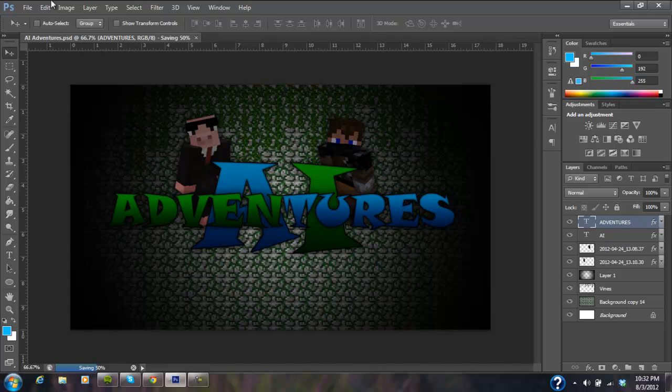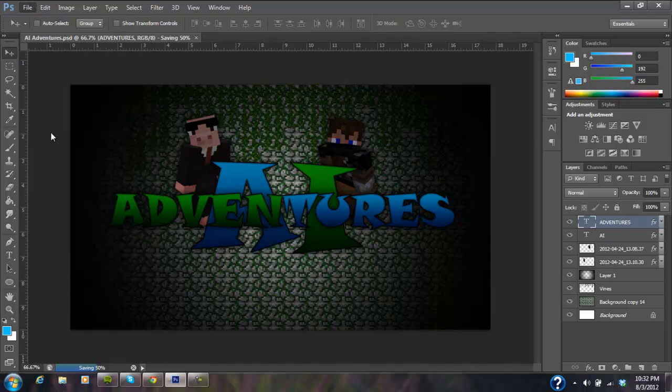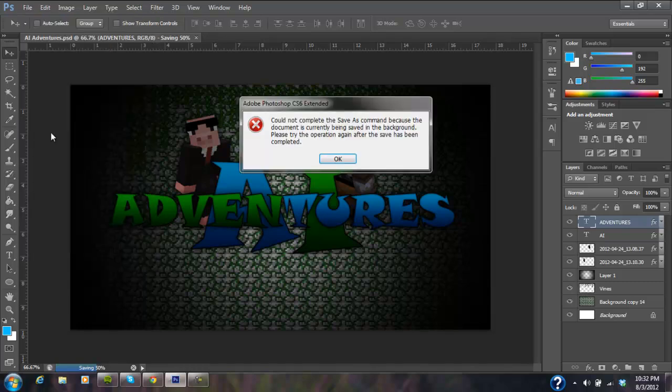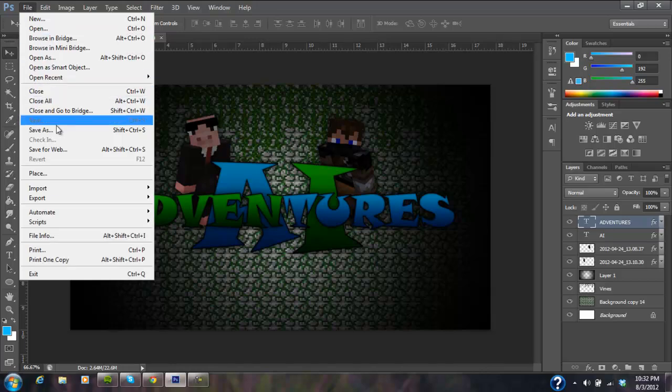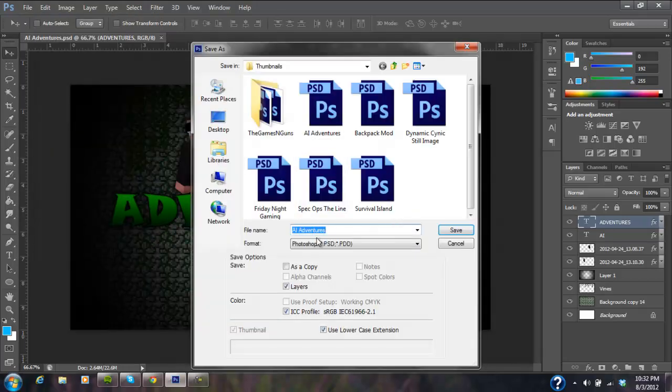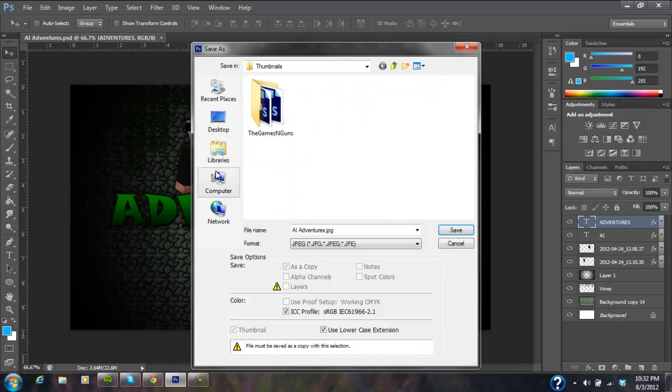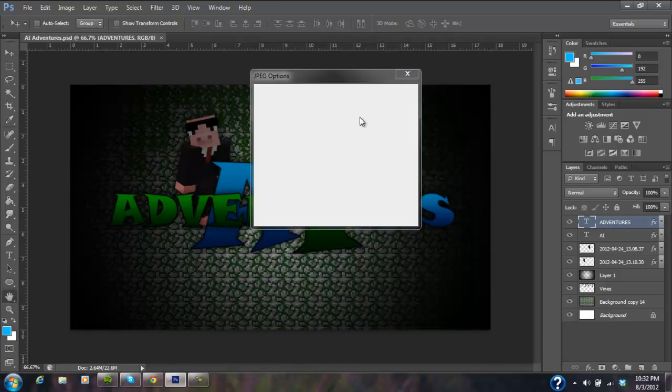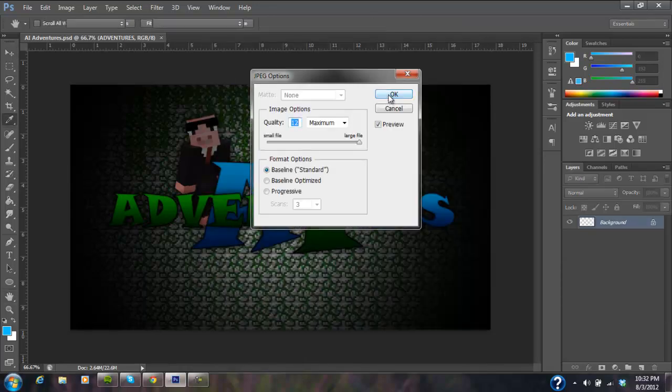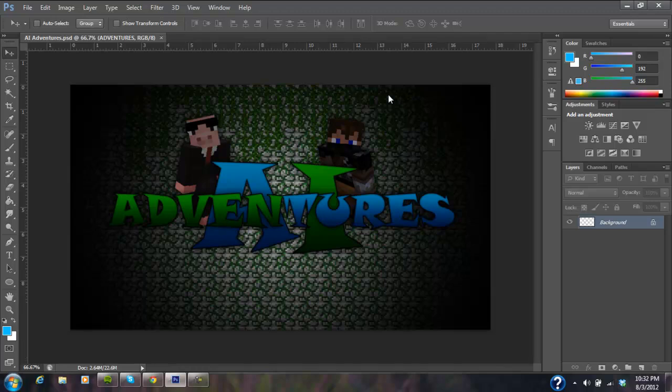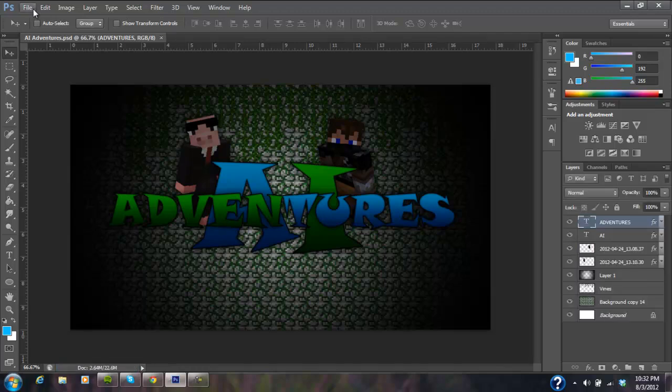It's saving right now. I'm going to do it again. Save as JPEG, desktop, save. And I'm going to put a maximum just to see how the quality compares.